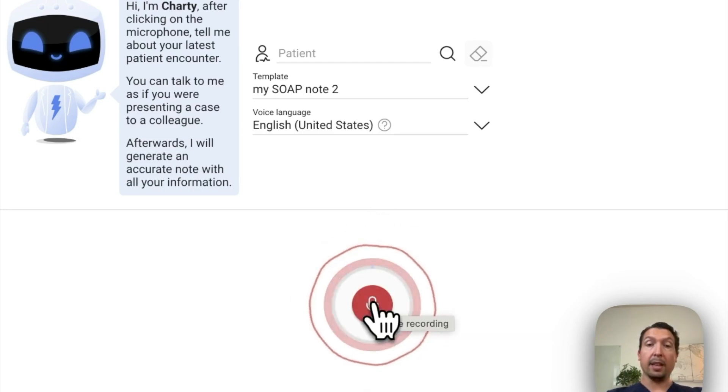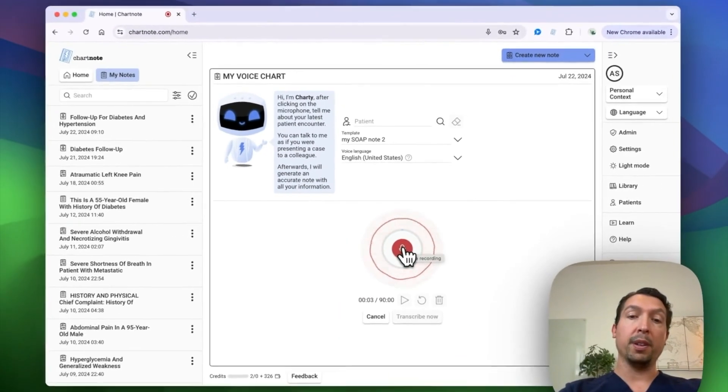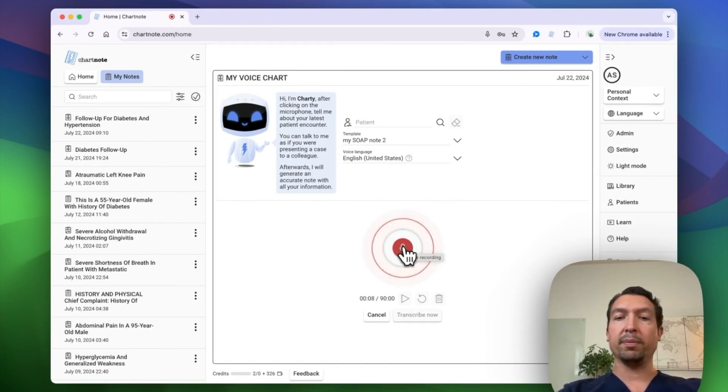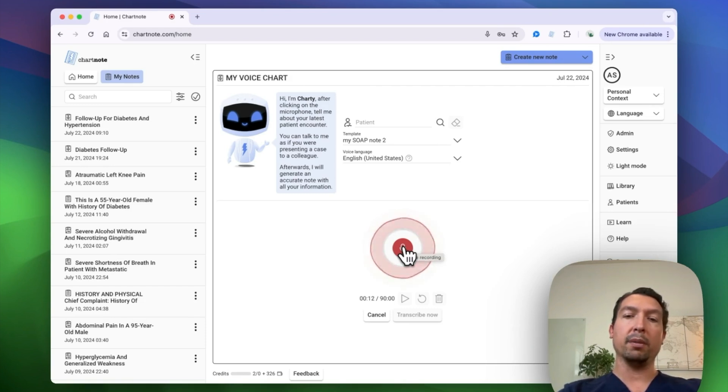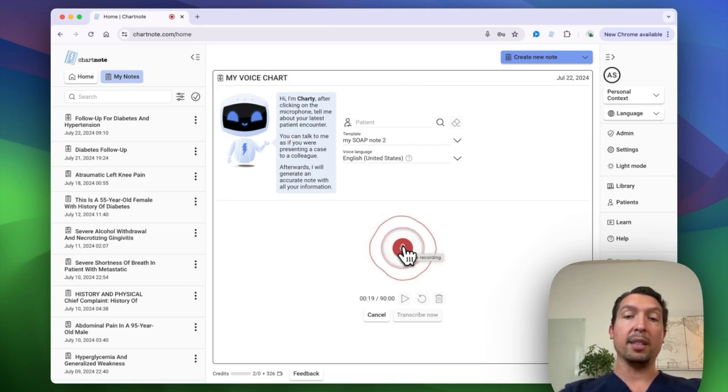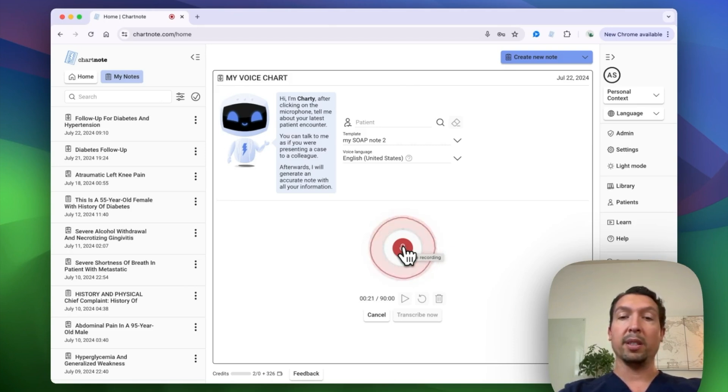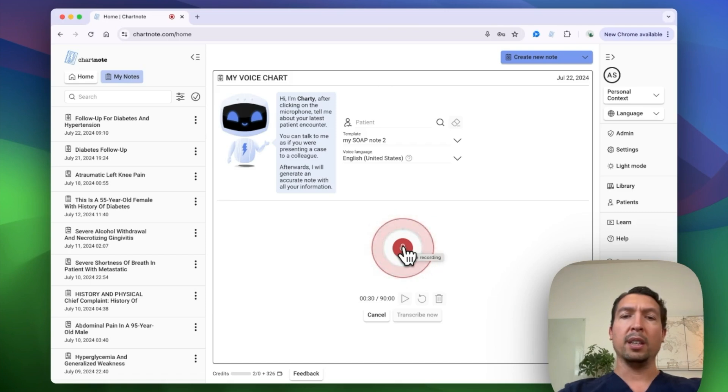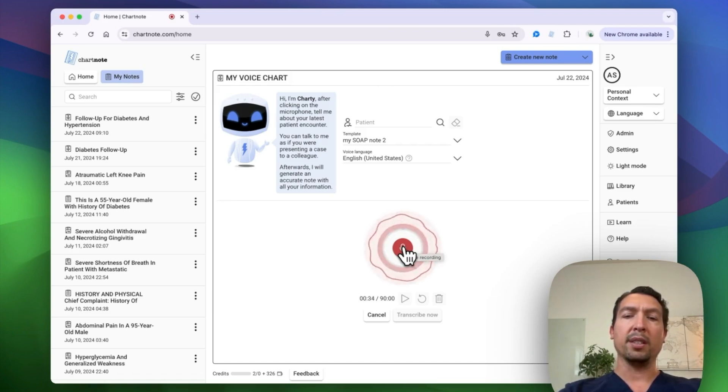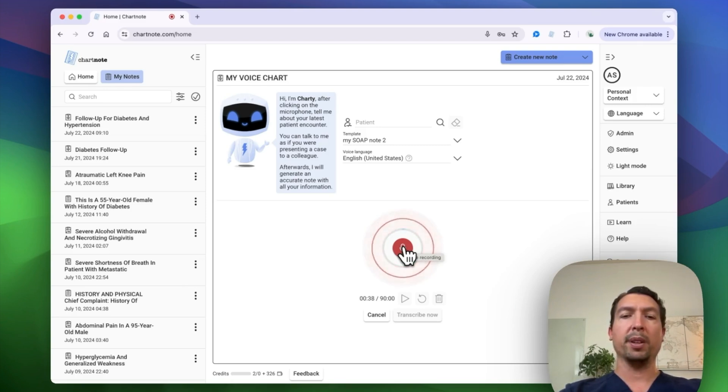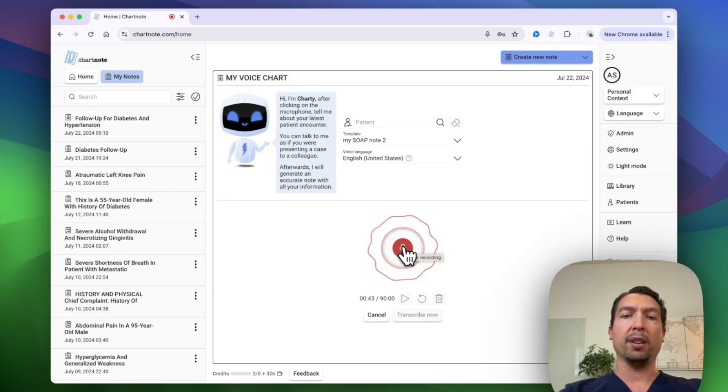This is a 55 year old female with history of diabetes and hypertension presents the clinic for follow-up. And her sugars have been well controlled at home, ranging from 160 to 170s. She's taken metformin and glipizide with no side effects. Her A1C was 6.9 four months ago. She went to see her ophthalmologist and didn't find any retinopathy. She's on lisinopril for her blood pressure. She also takes aspirin. Her blood pressure today is 120 over 80 with a heart rate of 59.